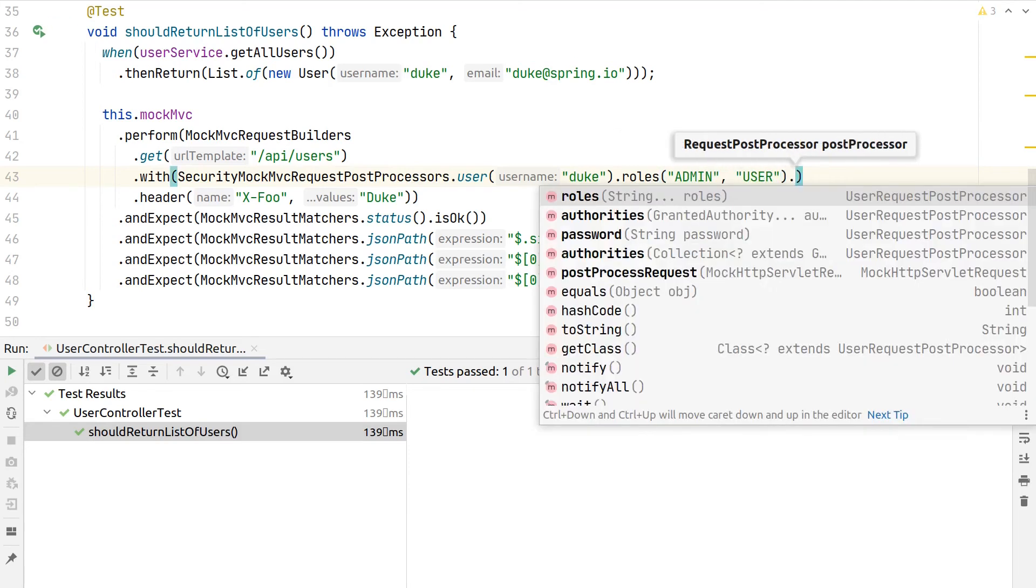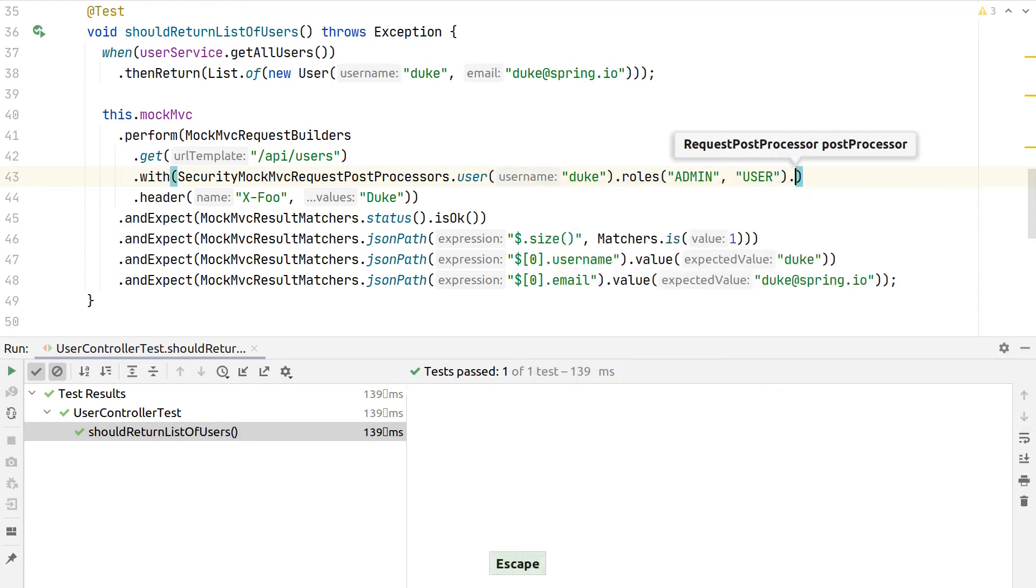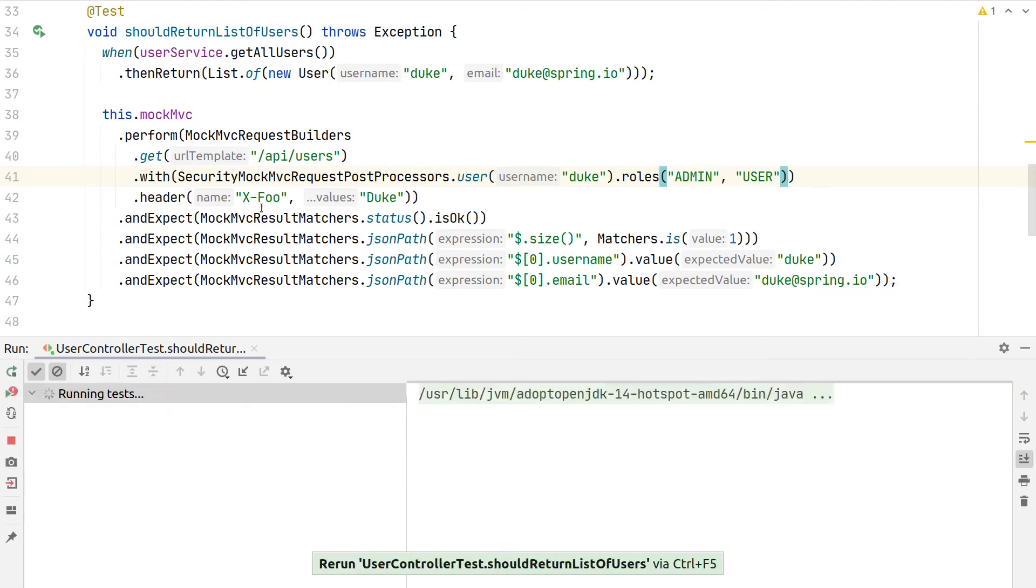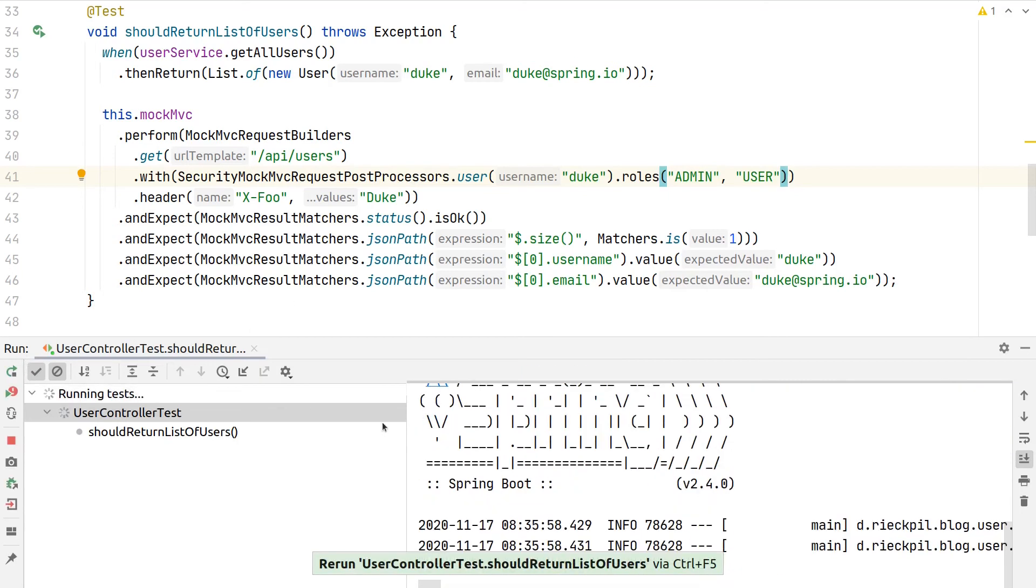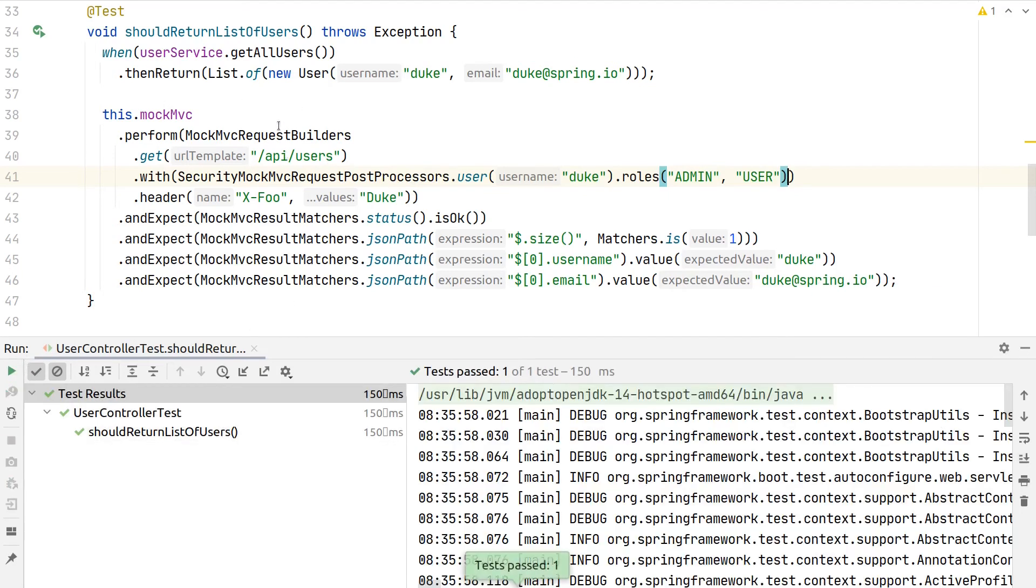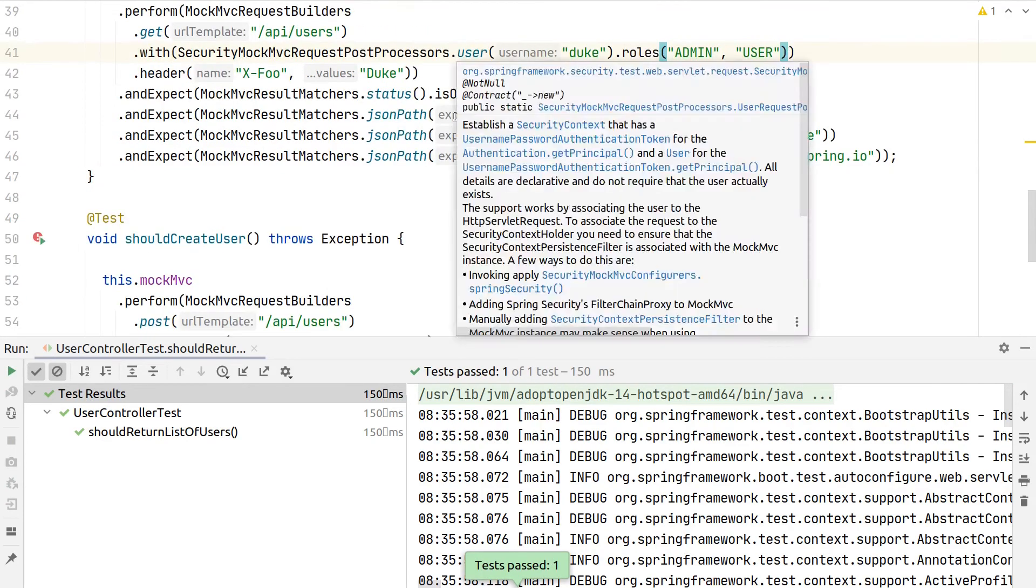Then also we could set the password if we want to. Let's stick to this and then we run the test. So this way we have a more granular configuration of the mocked user inside the MockMVC request.